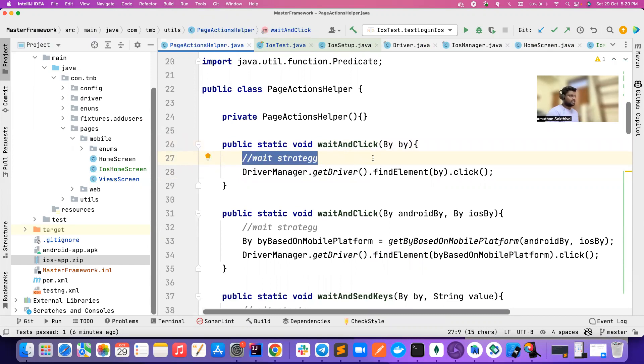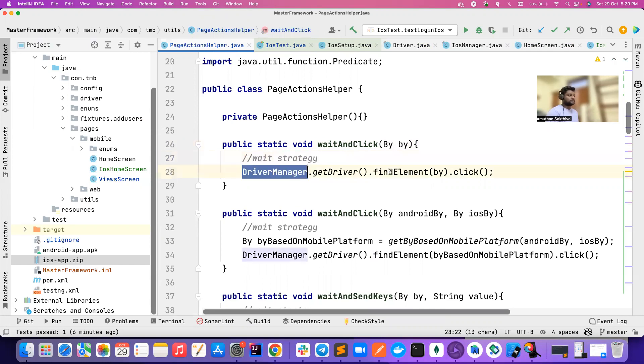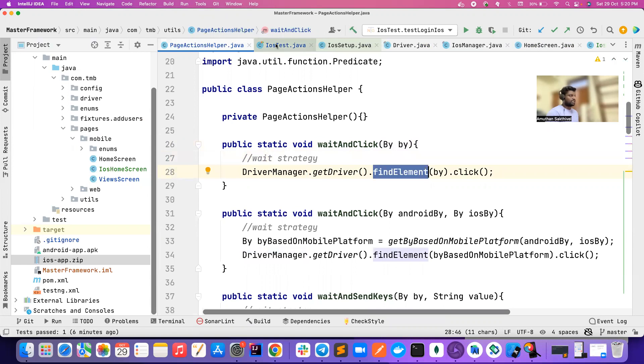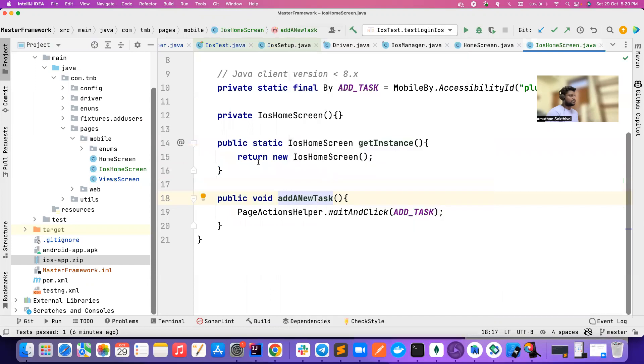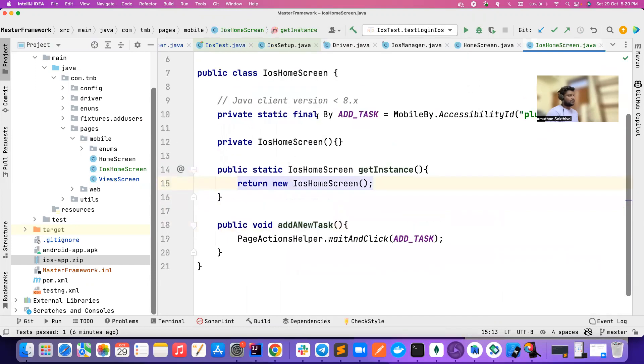For now I haven't implemented the wait strategies - that is a reason I will cover this in a separate video. I have a very good implementation for how we can do the waiting for these elements, finding the element, and then clicking on it. That's very cool.